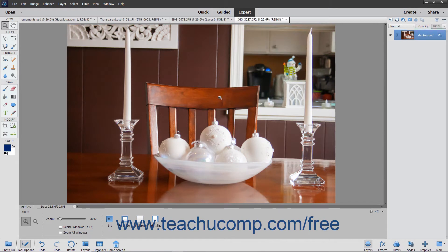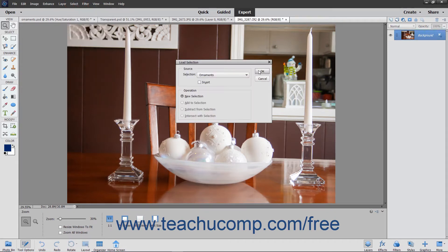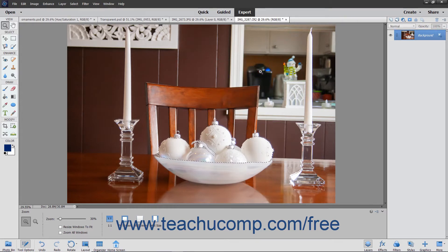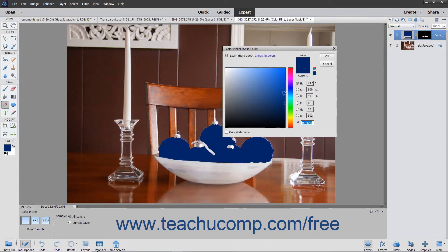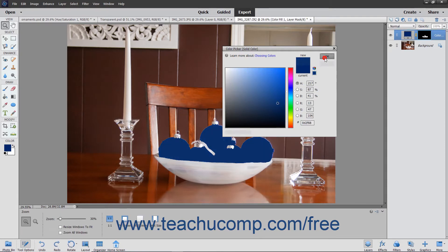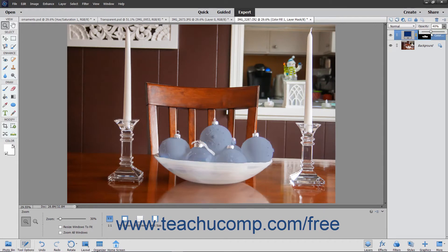To select the area to which a fill layer or adjustment layer will be applied, use the selection tools to select the desired area within the image. Then select the desired fill layer or adjustment layer to apply while that selection is active. The fill or adjustment layer will then only be applied to the selected area via a layer mask.